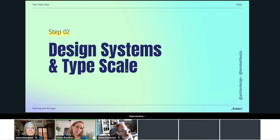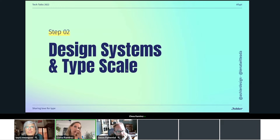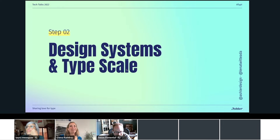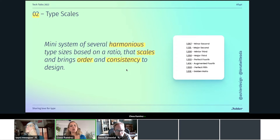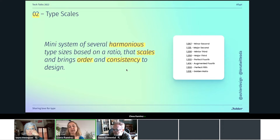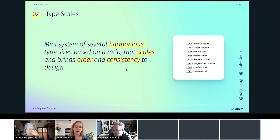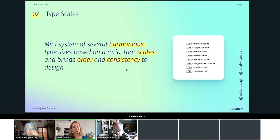The second step we try to take care of in our web development — and I know Jason was talking about this yesterday — is using type scales in our design system. For me, type scales are mini design systems with several harmonious type sizes based on a ratio, that bring order and consistency to our design and can be scaled. The ratio could be any number, but there are some related to mathematics and music that get super good results. What's the best type scale for my website? Again, it depends on the website you're creating.